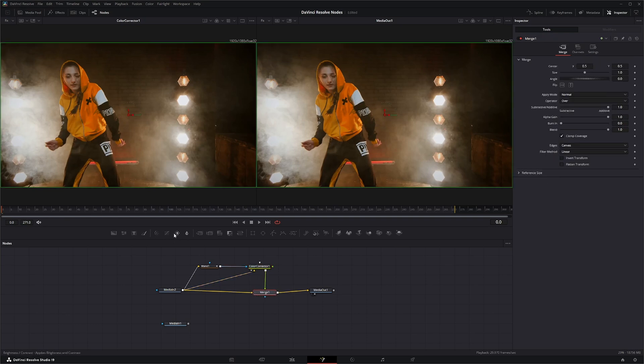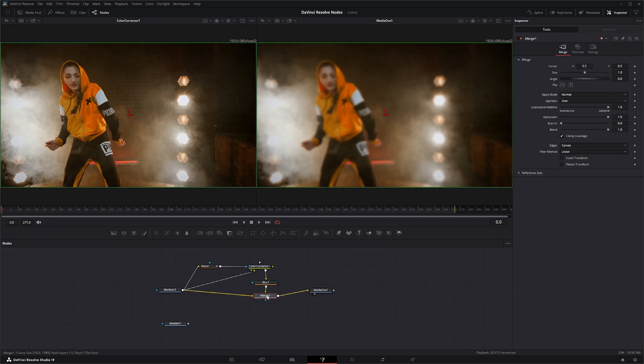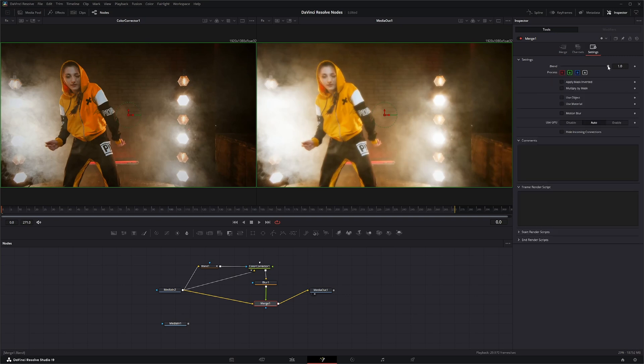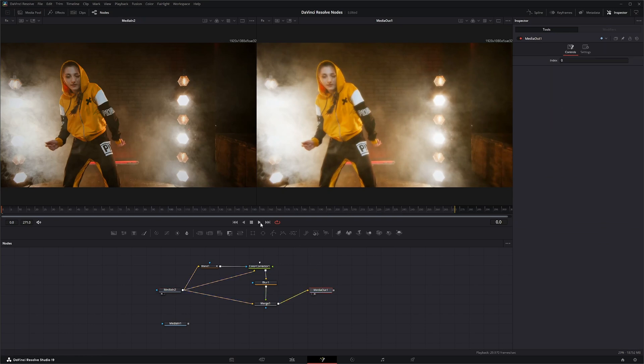And we're also going to add a Blur and we'll blur it up a little bit. And on our Merge node what we're going to do is just hit the Screen and we'll go to our Levels and bring it down.